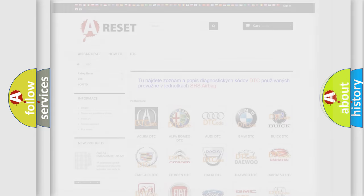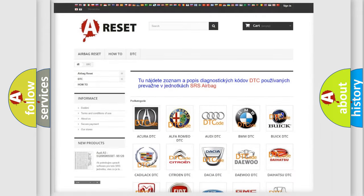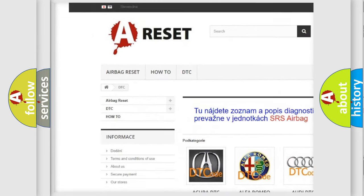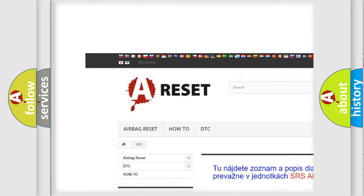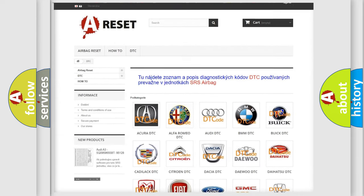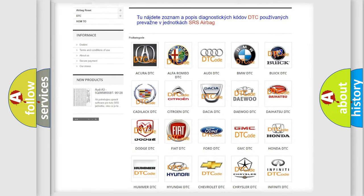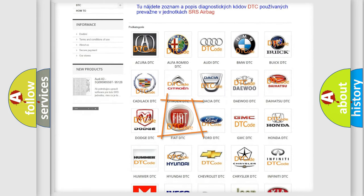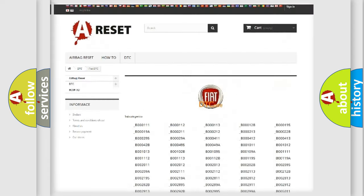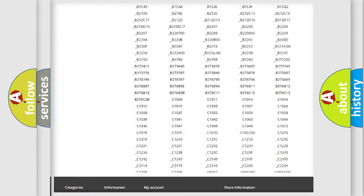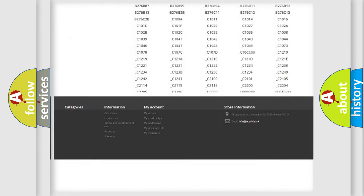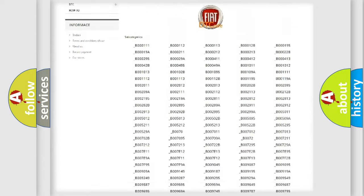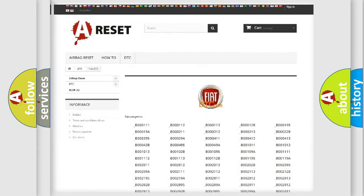Our website airbagreset.sk produces useful videos for you. You do not have to go through the OBD2 protocol anymore to know how to troubleshoot any car breakdown. You will find all the diagnostic codes that can be diagnosed in Fiat vehicles.